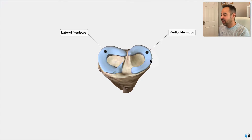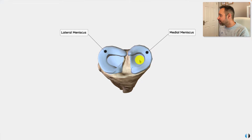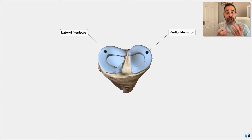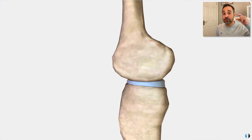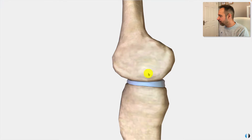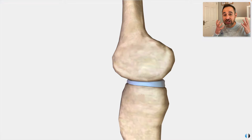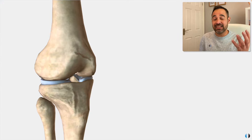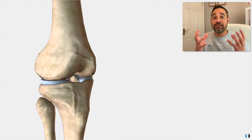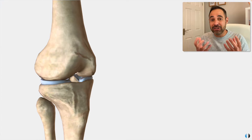We have one meniscus on the medial or inside and one on the lateral or outside. These are in addition to the hyaline cartilage, which sits underneath them, giving extra cushioning to the knee joint. The key role of the menisci is to provide a cushioned layer for general movement, but crucially they also allow for an element of joint space — a gapping between the femur and the tibia so there is no direct contact between the two.